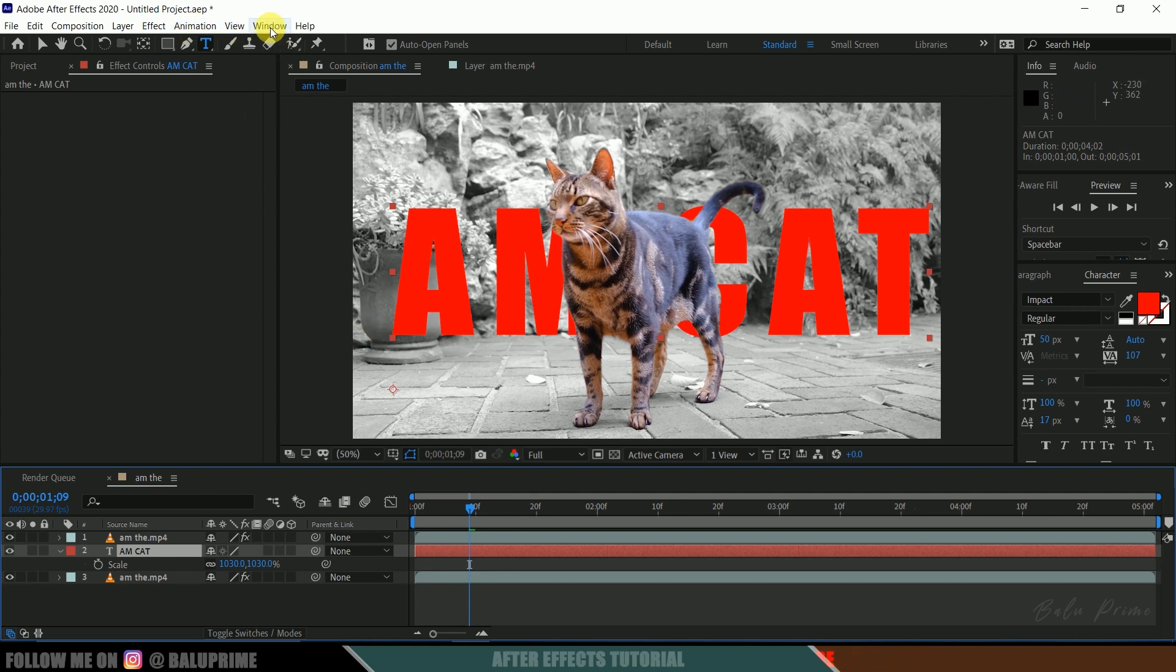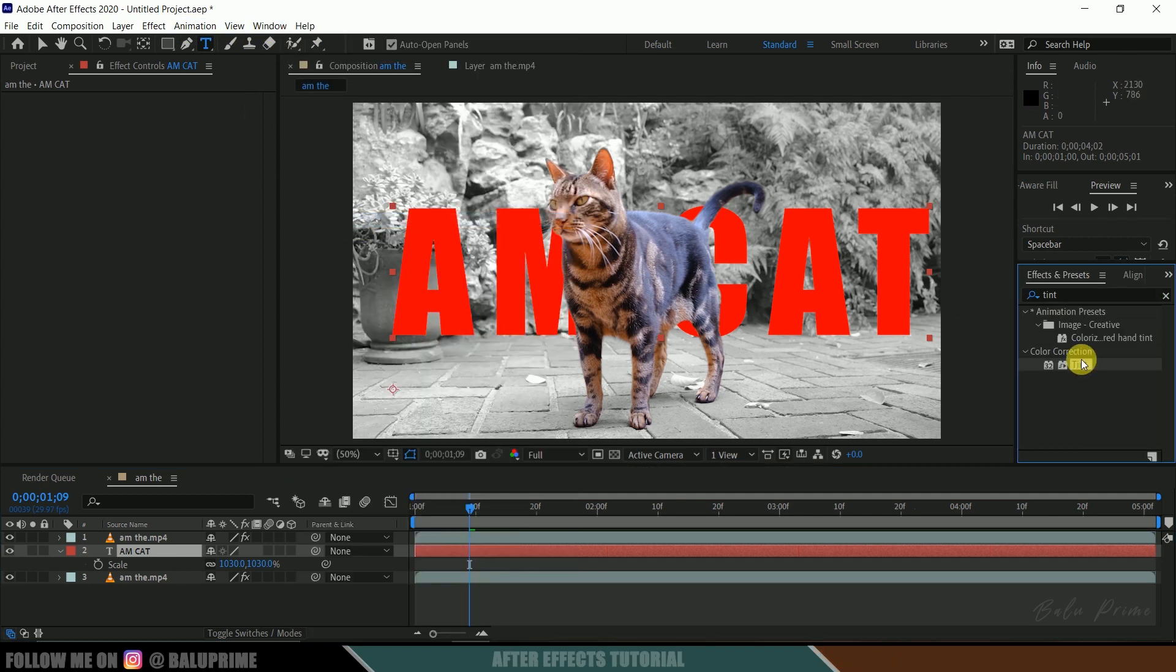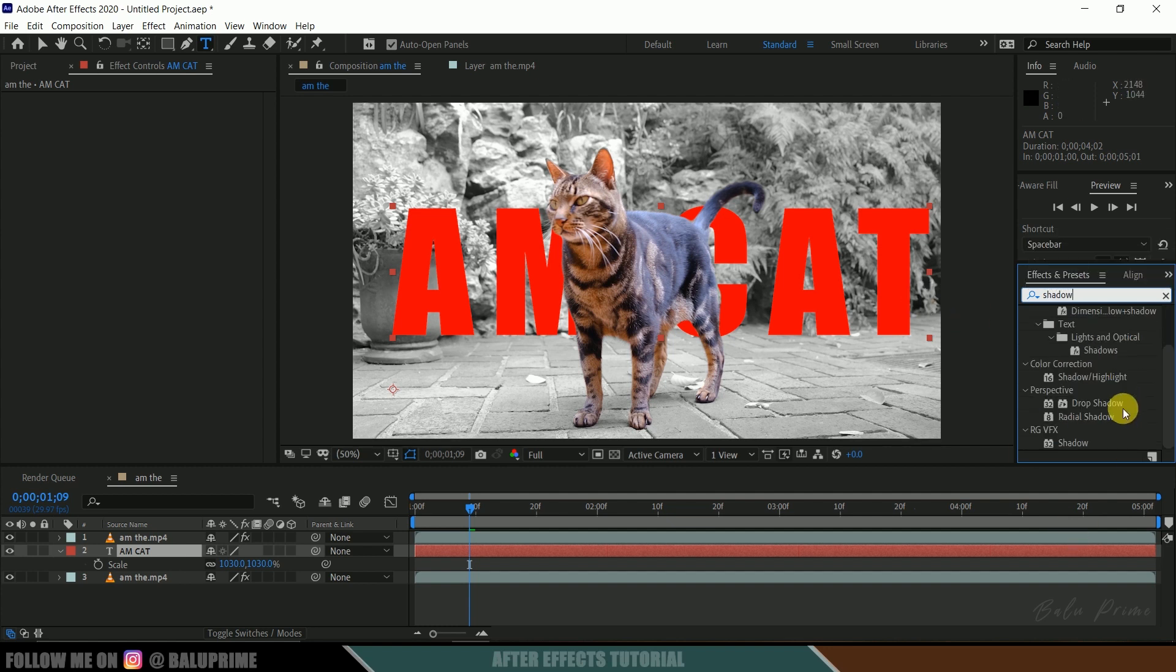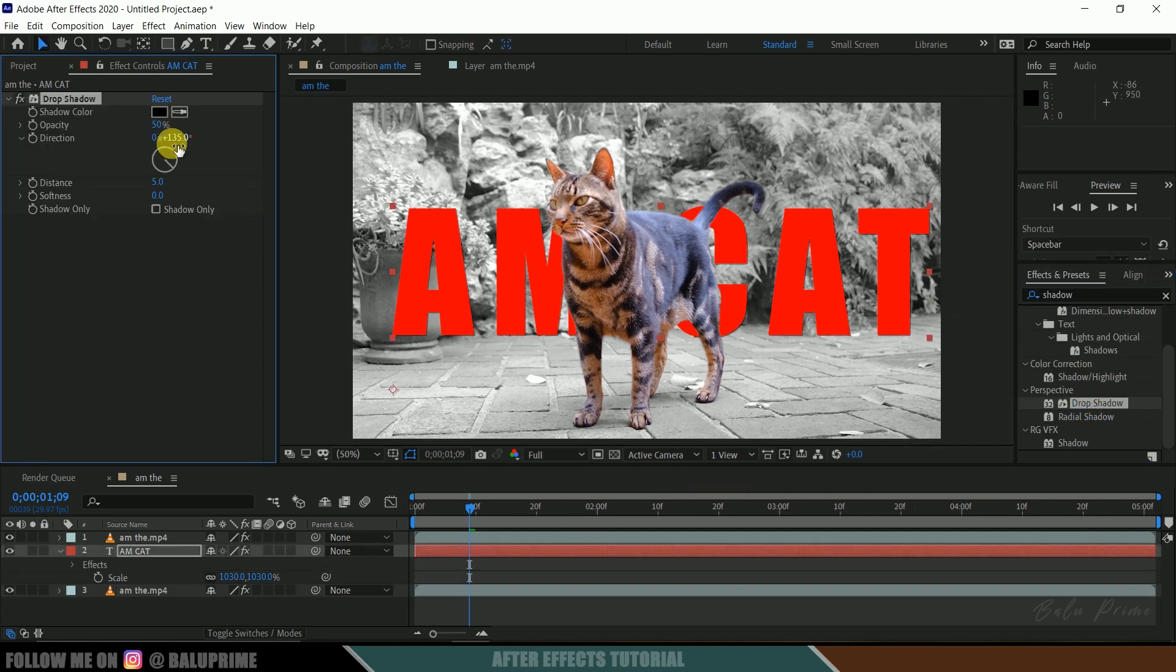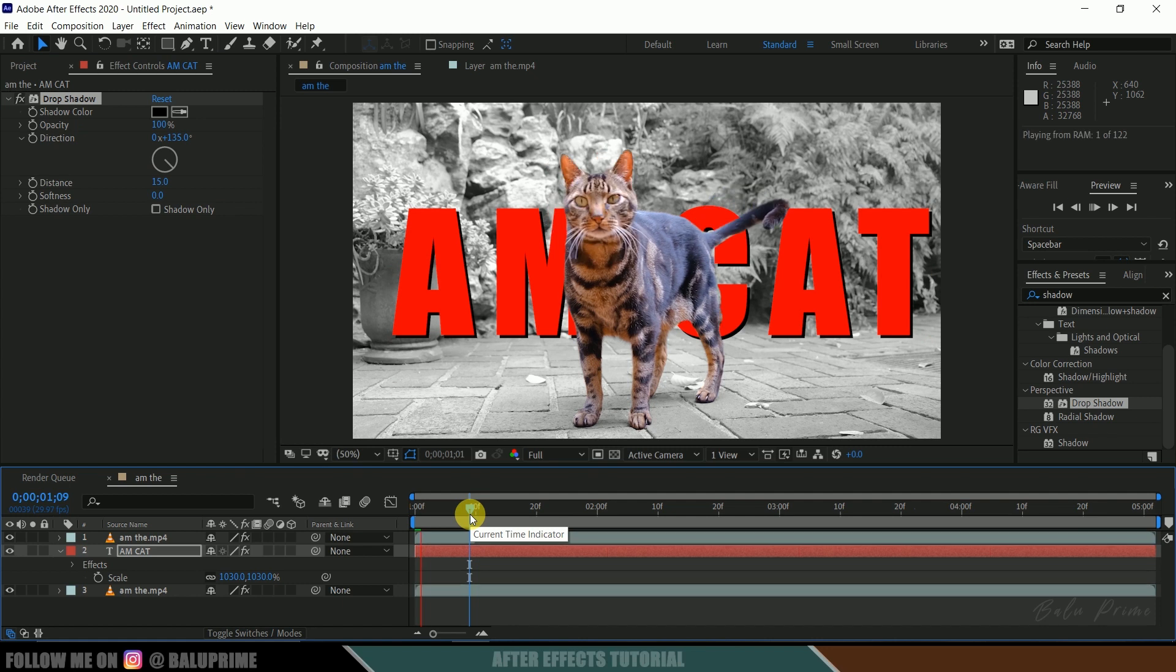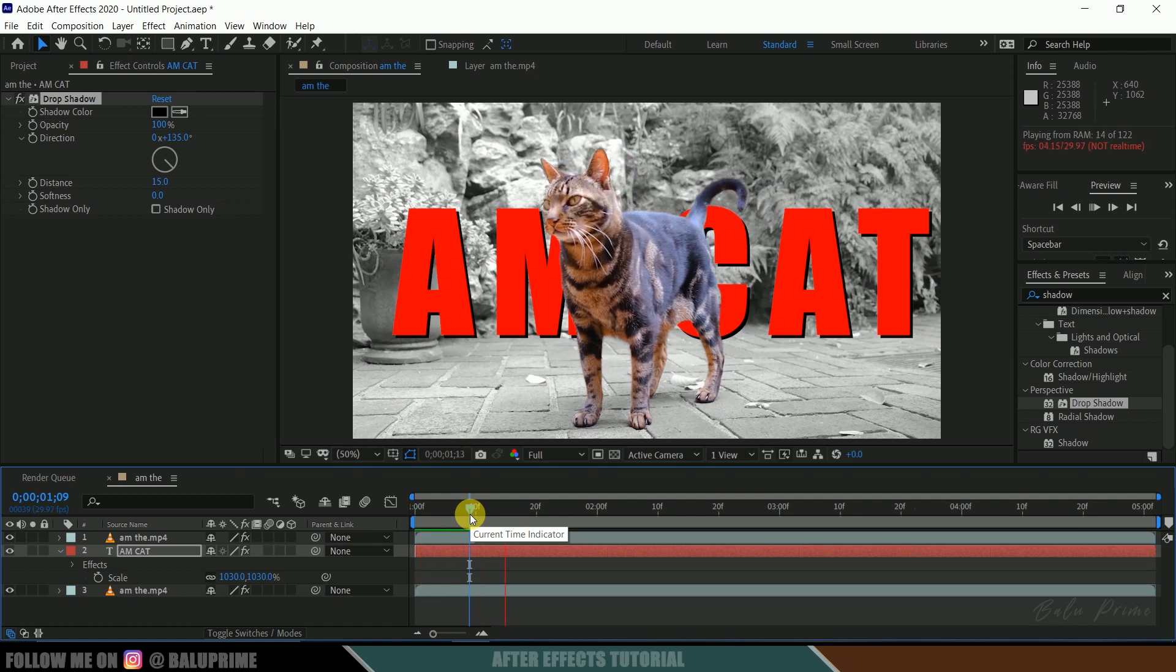So go to Effects and Presets once again and look for Shadow. Now select this Drop Shadow and drop it onto the text. Opacity 100 and distance 15. Okay, in this way we can use this Roto Brush to separate our characters or any objects from footage easily.